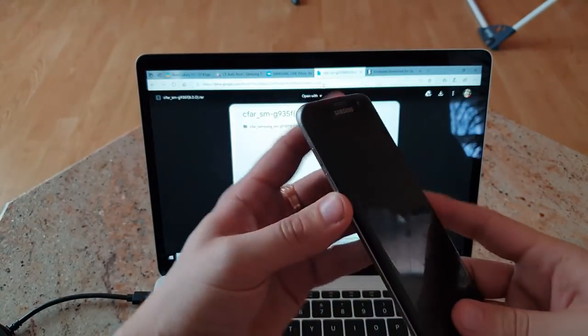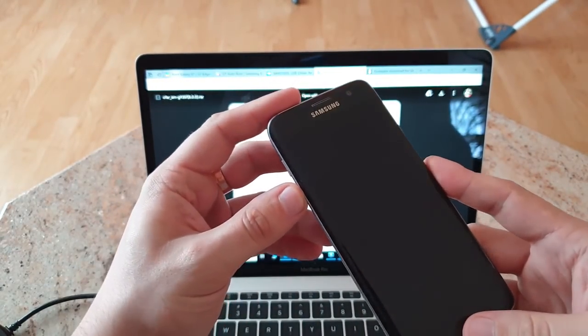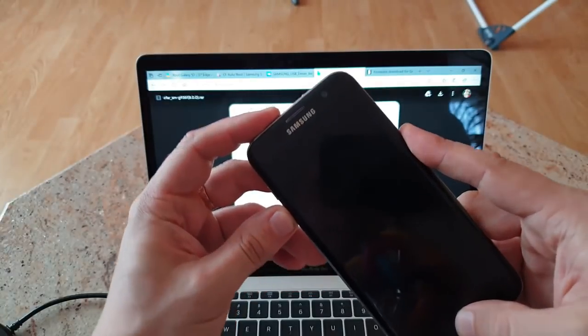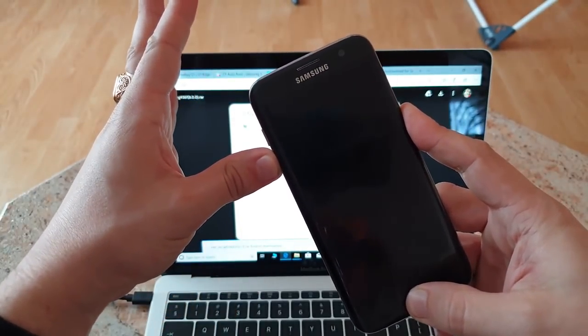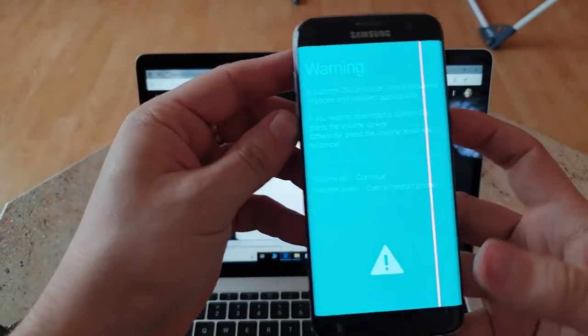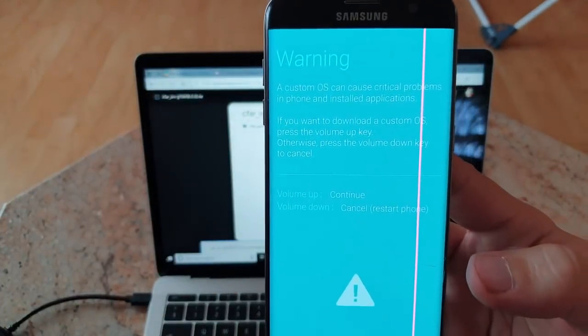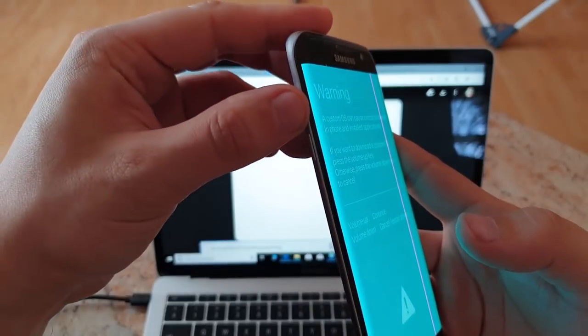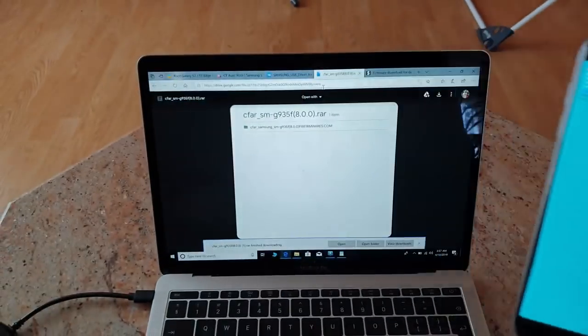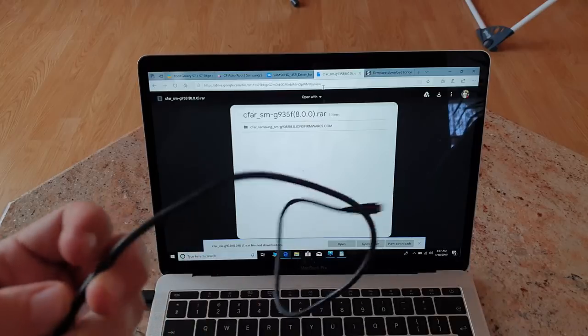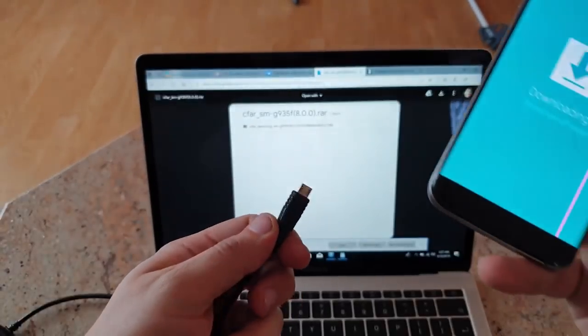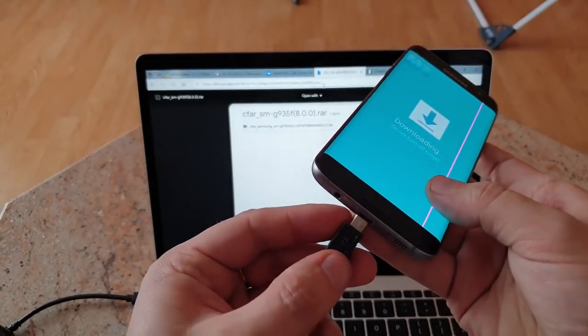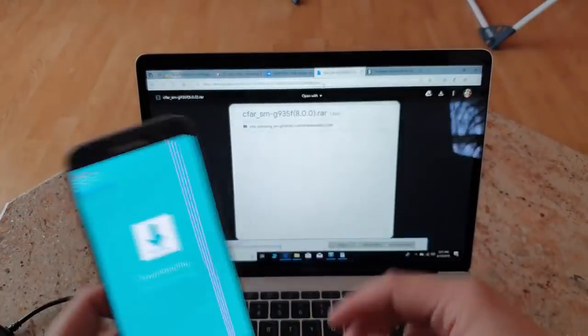Once everything is done, what do you have to do next? You have to go into download mode, so you will have to turn off the device. Next thing you do, you click on down button, home button, and power button simultaneously until you see this warning message. To continue you click volume up, and now you will have to use your official USB cable.